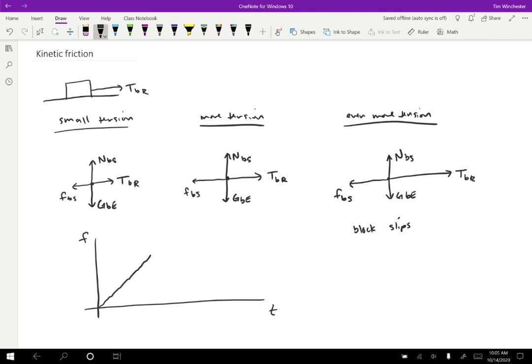So this is looking like the first two diagrams, that as we increase the tension, the friction also increases to match. But eventually what happens is we max out the friction.